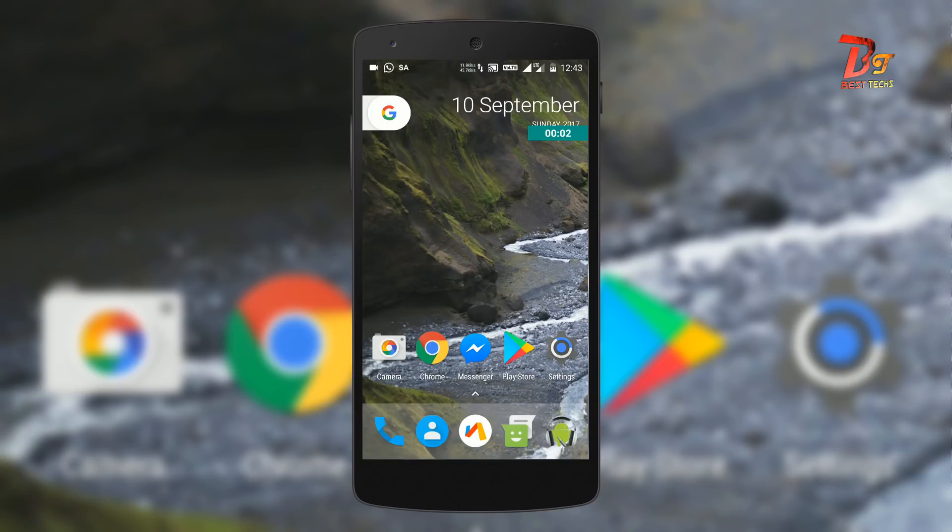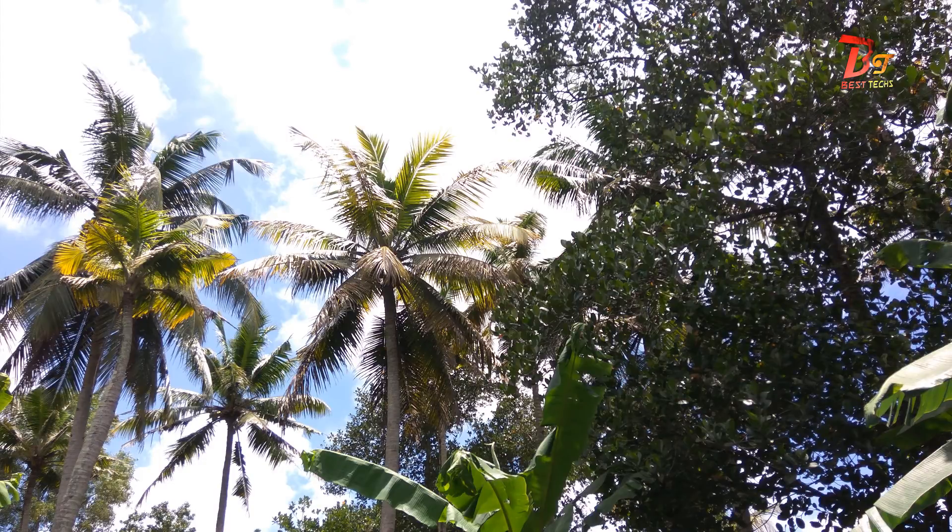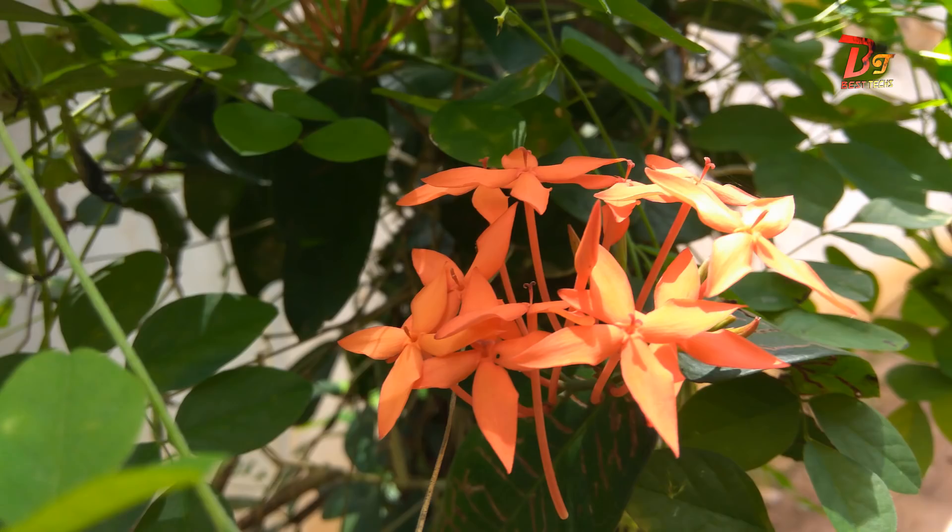Hi everyone and welcome back once again to our channel. Today in this video, I am going to show you how you can install Xiaomi stock MIUI camera app on top of your custom ROM and get awesome quality features and videos. So let's get started.